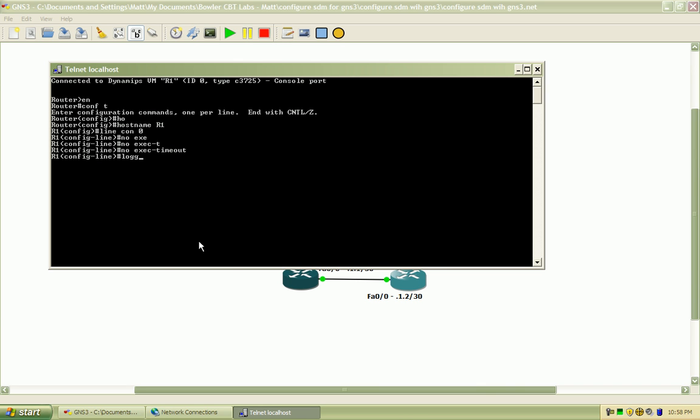And I'm going to set the logging synchronous so those login messages don't come up and push my text. So it brings it down and pushes the text to the next line so it's easier to read.